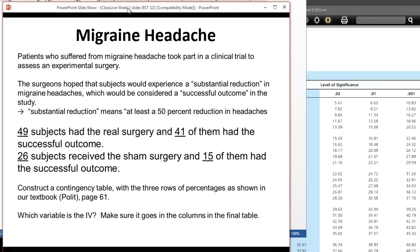Another example I use often in my classes is a migraine headache example. With the Prozac example, we had all of the raw data to analyze. We can also use summary data, just like we did the contingency table with summary data, and perform a chi-square test on the summary data as well. In this example, we have patients suffering from migraine headache. We place the subjects into two groups: one group has a surgery intervention, the other has a sham surgery, so they really didn't have surgery. We then looked at their outcome — a successful outcome meaning they had at least a 50% reduction in headaches. Here we have two nominal level variables: the type of surgery intervention — either real surgery or sham — and a successful or unsuccessful outcome.